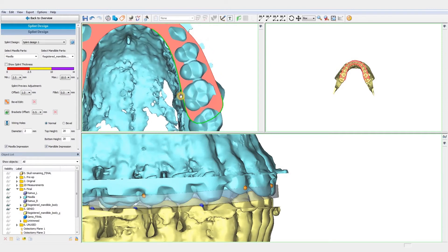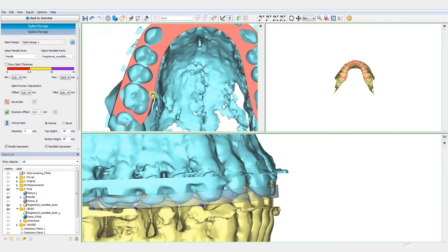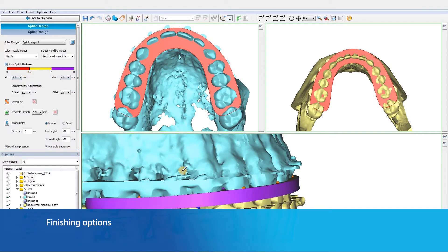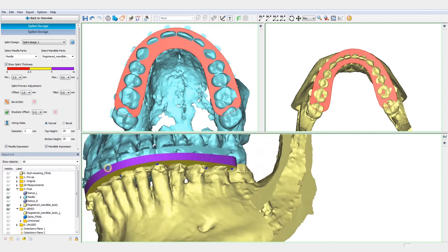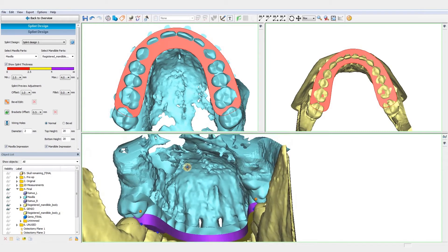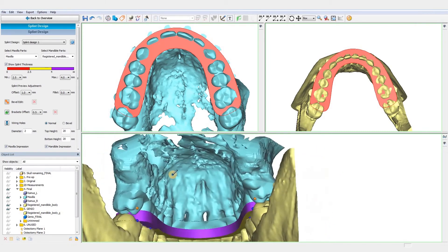Finally, we can also increase the whole size of the splint with the offset tool. When we are happy with our splint design, multiple finishing options are available. We can analyze the splint thickness by toggling this box and check if it is in a reasonable range. Take into account that very thin regions might not print.